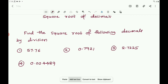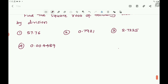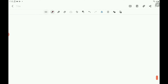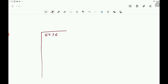Now let us take the first example: 57.76. The integral part is 57 and the decimal part is 76. In the decimal part there are two digits, so you put the bar for 7 and 6 starting from the first digit 7. In the integral portion, you put one bar as there are only two digits.